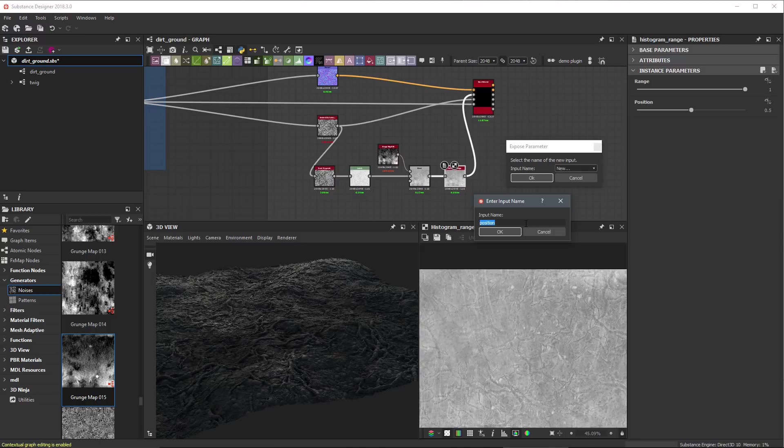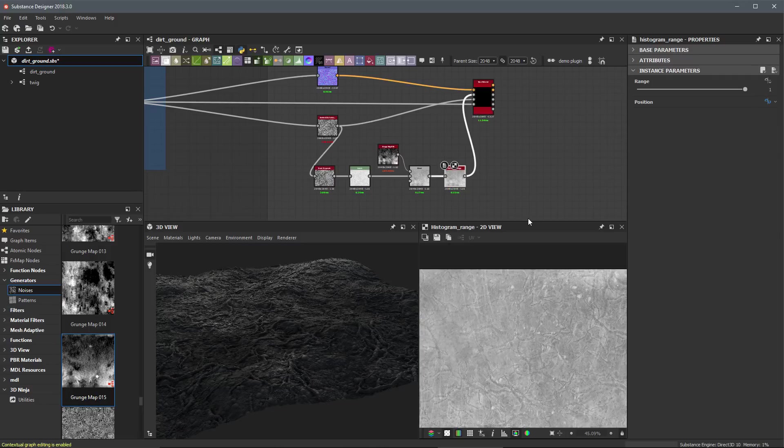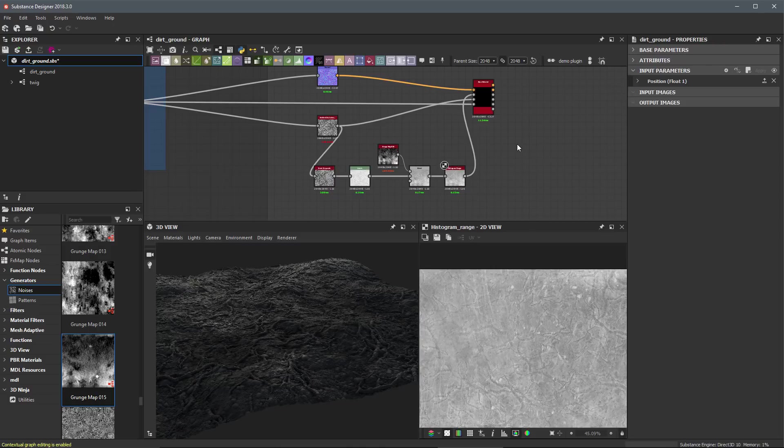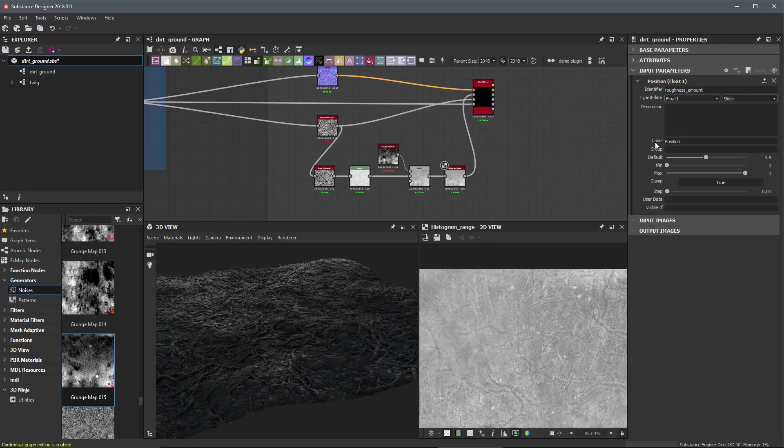And for the input name, I am going to choose a new input name. And I'm simply going to call this roughness underscore amount. So click the OK button and click the OK button. Once again, you can see that this control has been promoted to the root level of the graph. If I double click an empty area to get to that root level, we can see this is our first input parameter that we've exposed here for our dirt ground material.